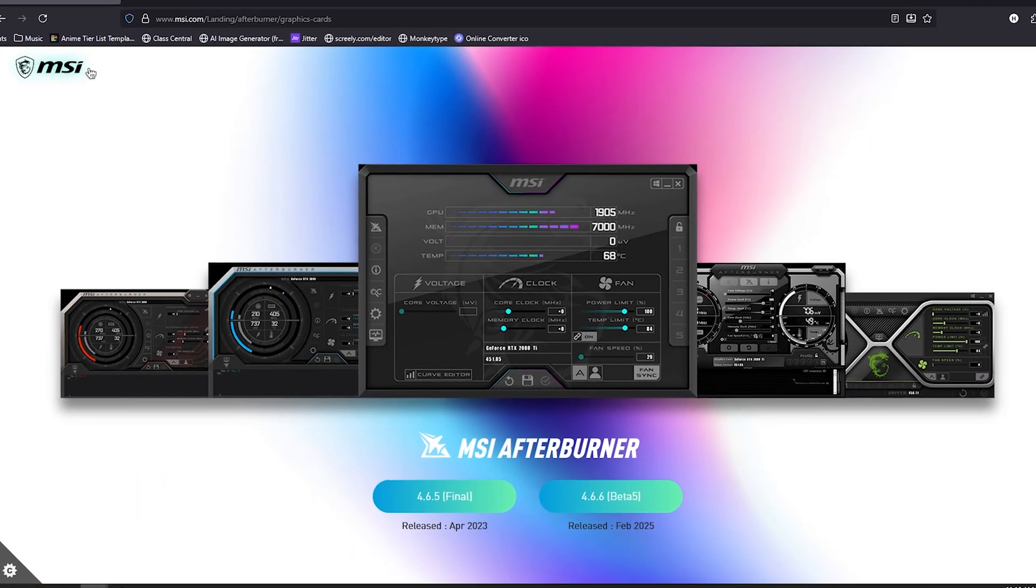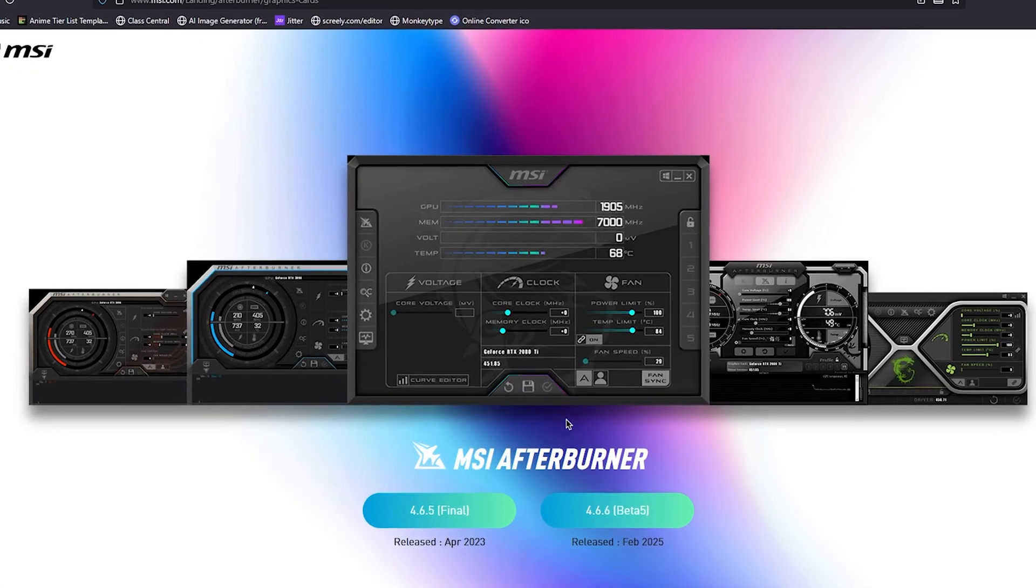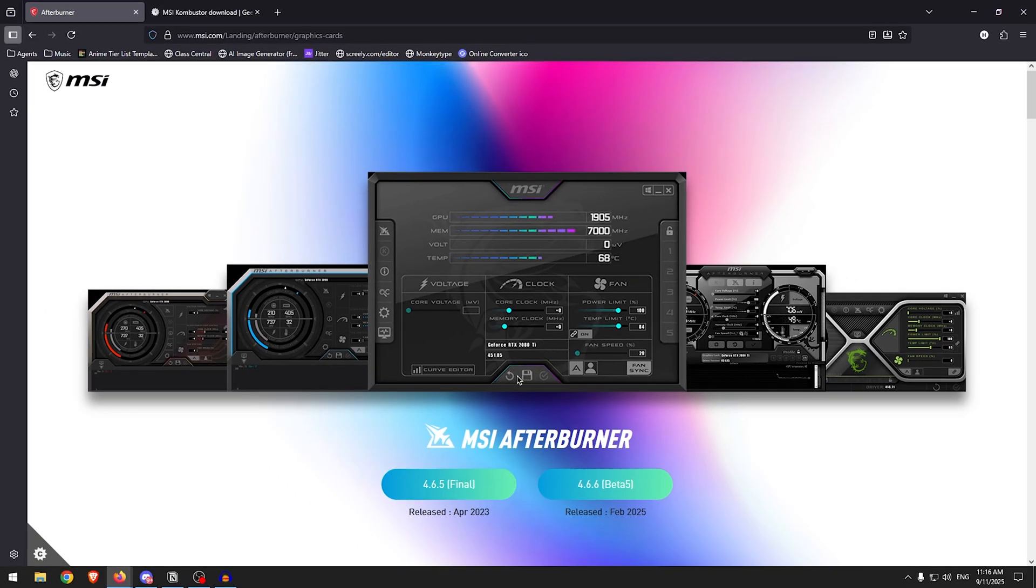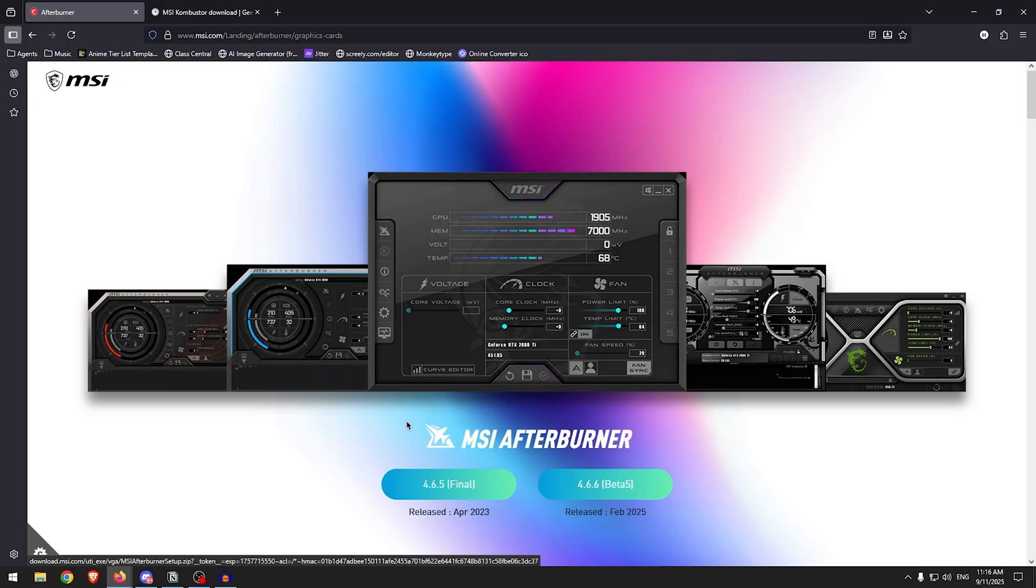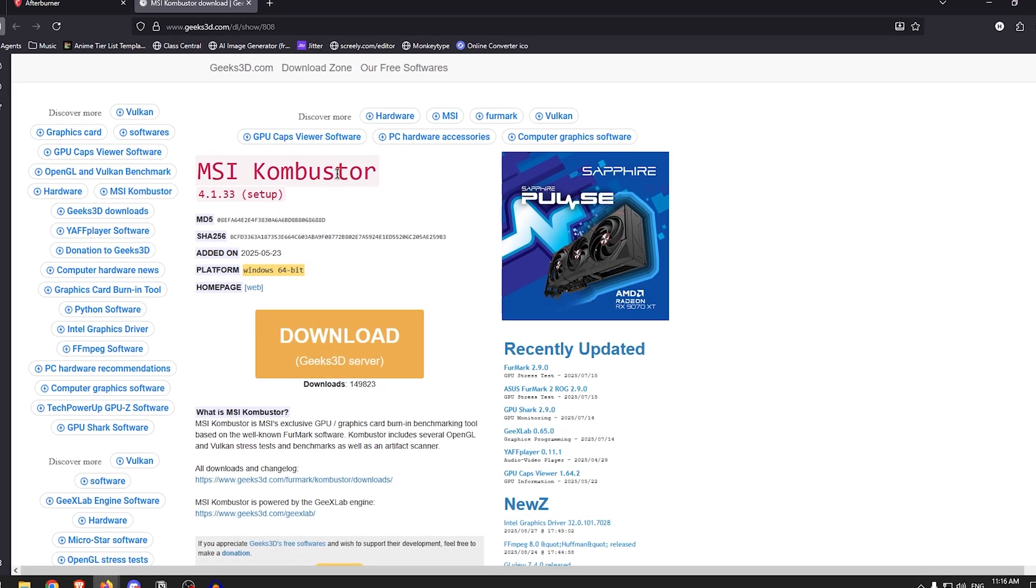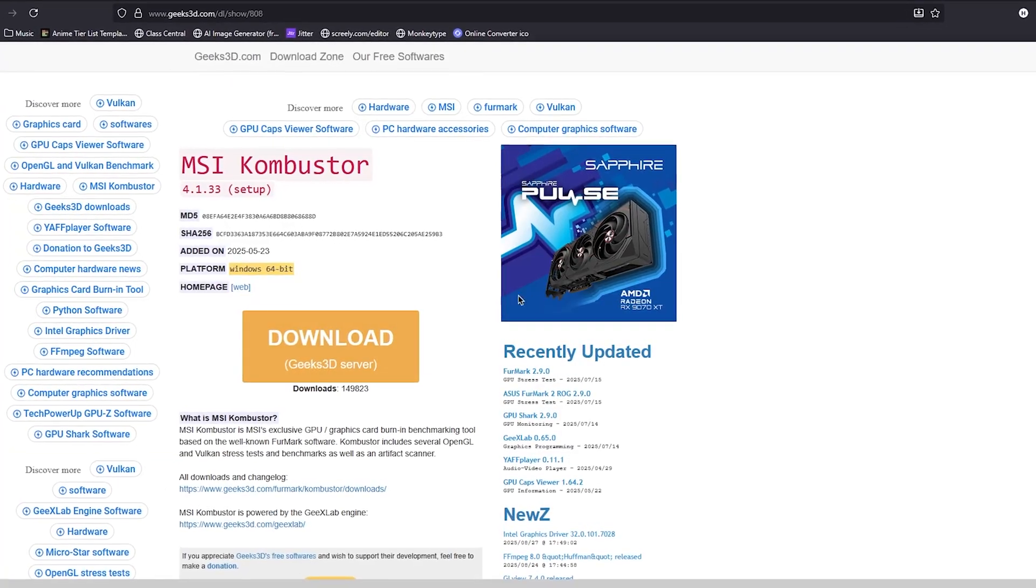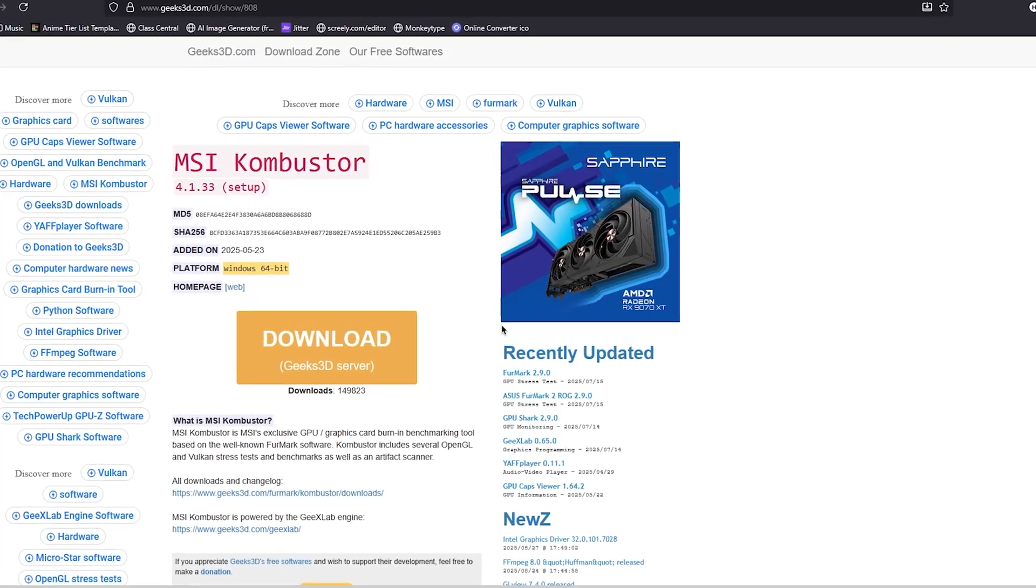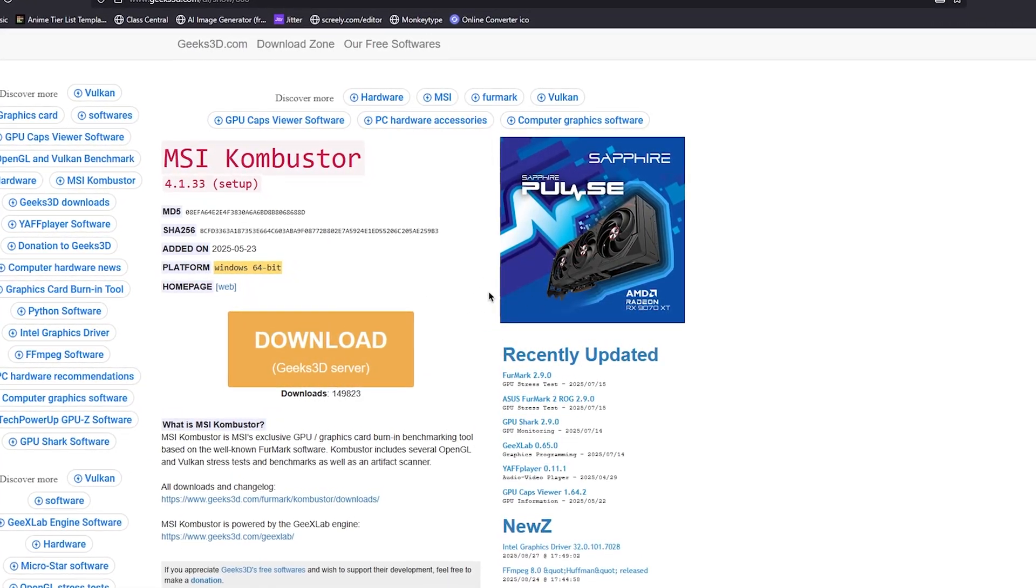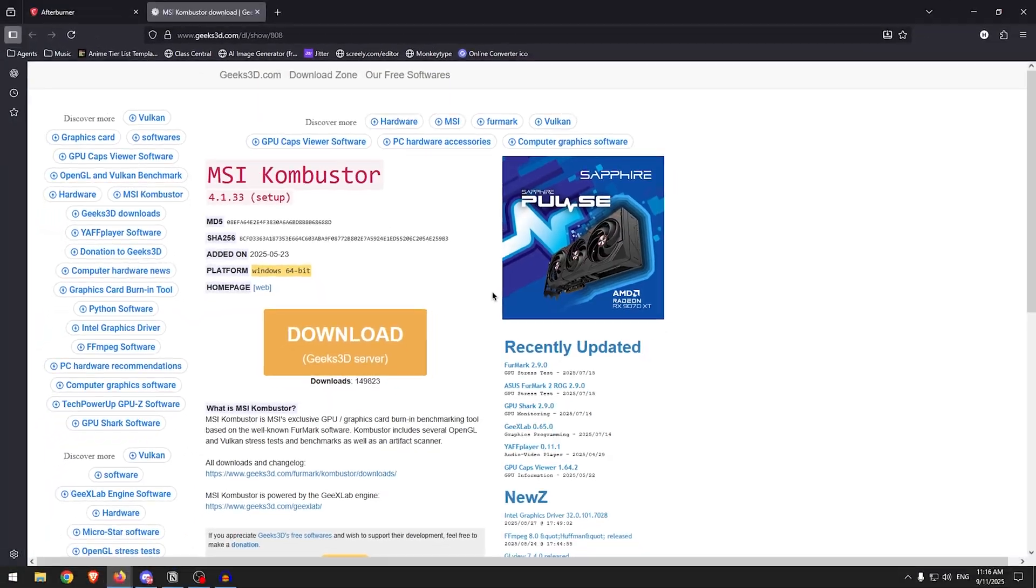You will need to download MSI Afterburner, this is what we will be using to overclock the GPU. The link to their website will be in the description. Simply download the final version, and the other software you need to download is MSI Kombustor. Click this download button. After downloading both of these programs, install them just as you would any other software and load them up.